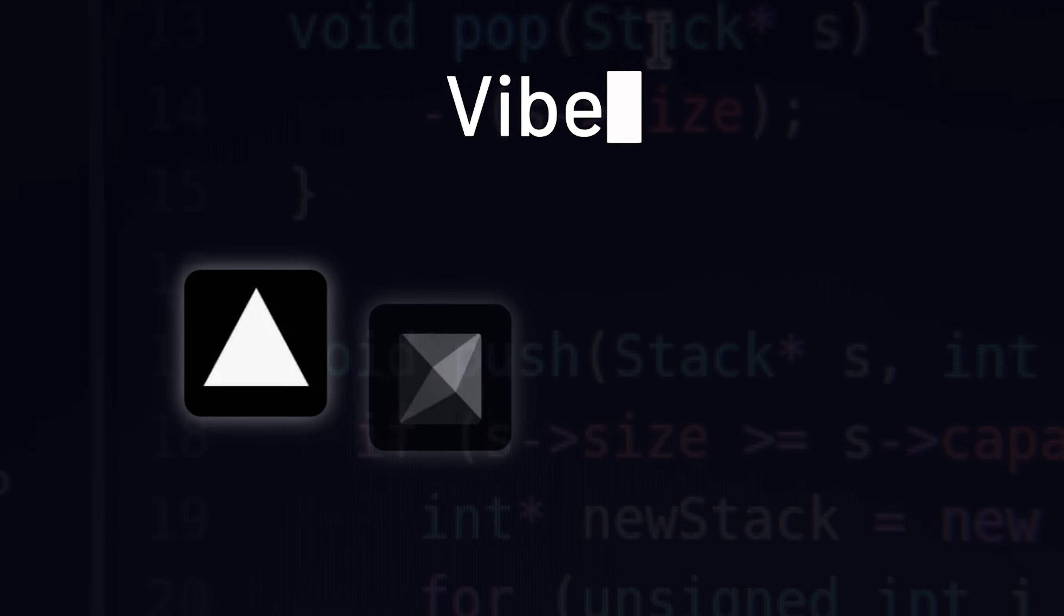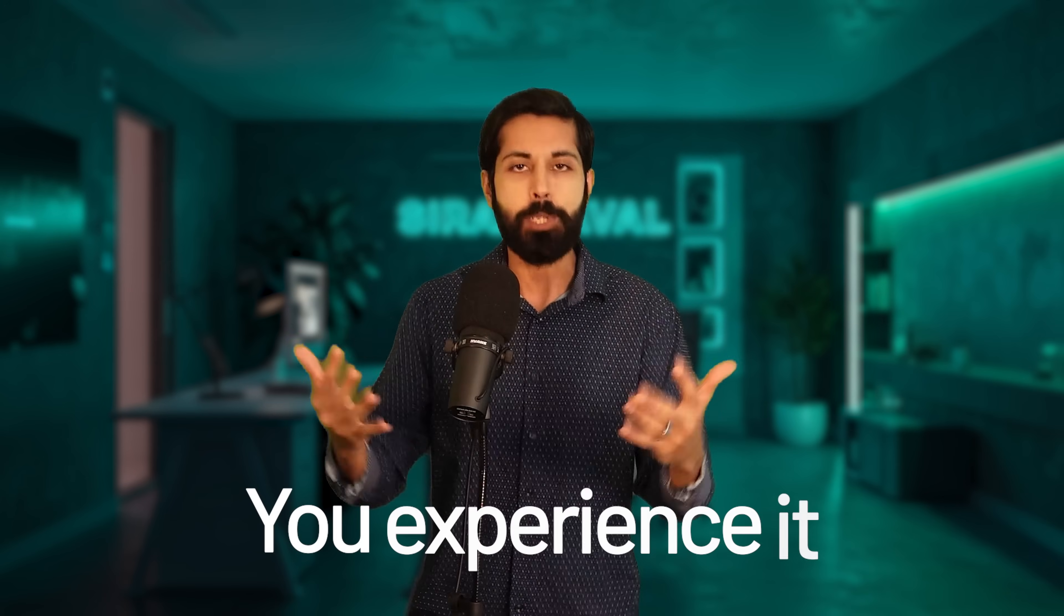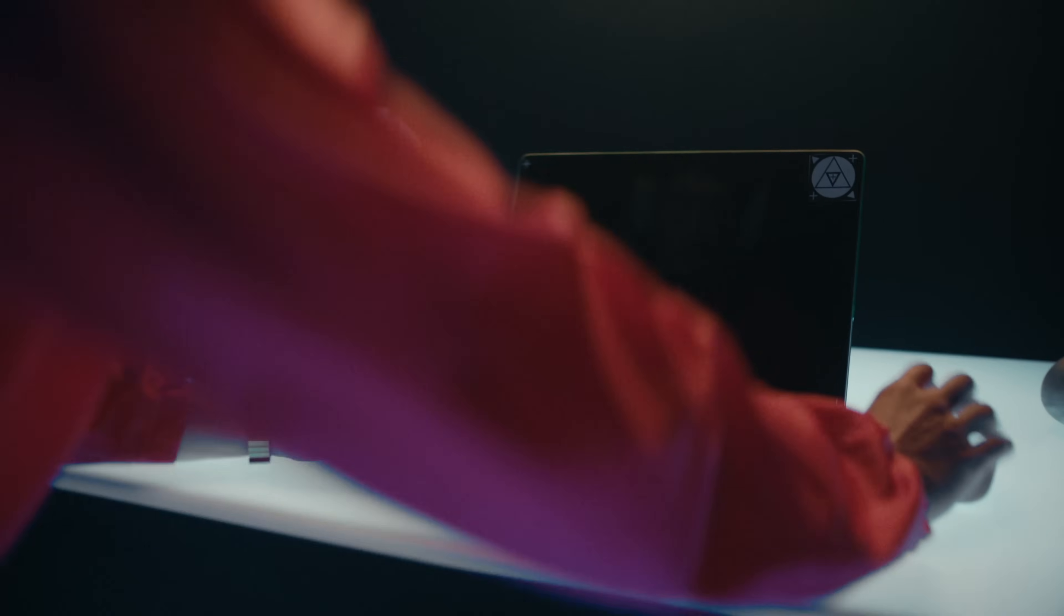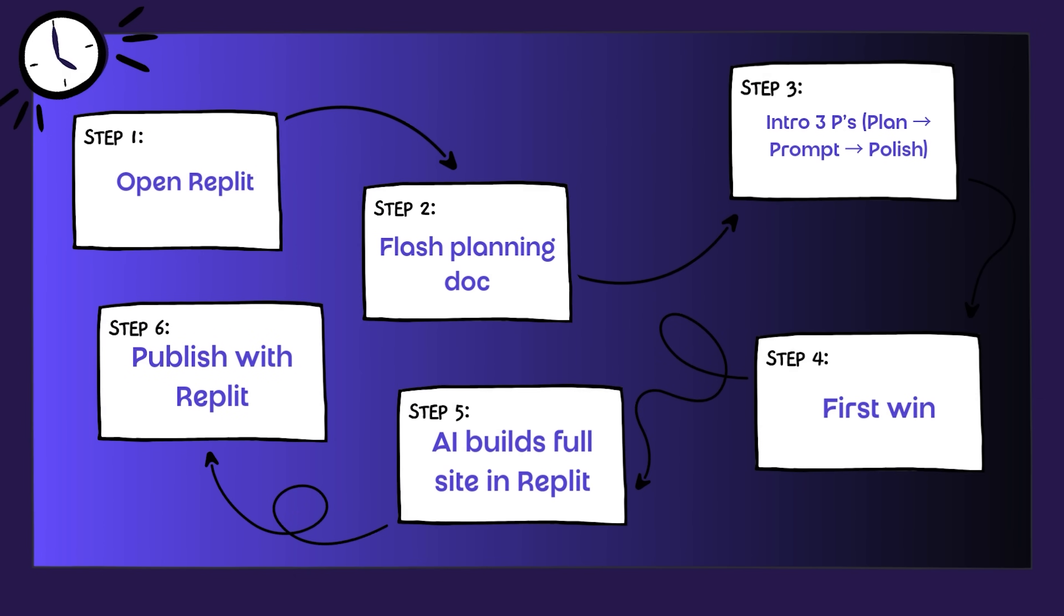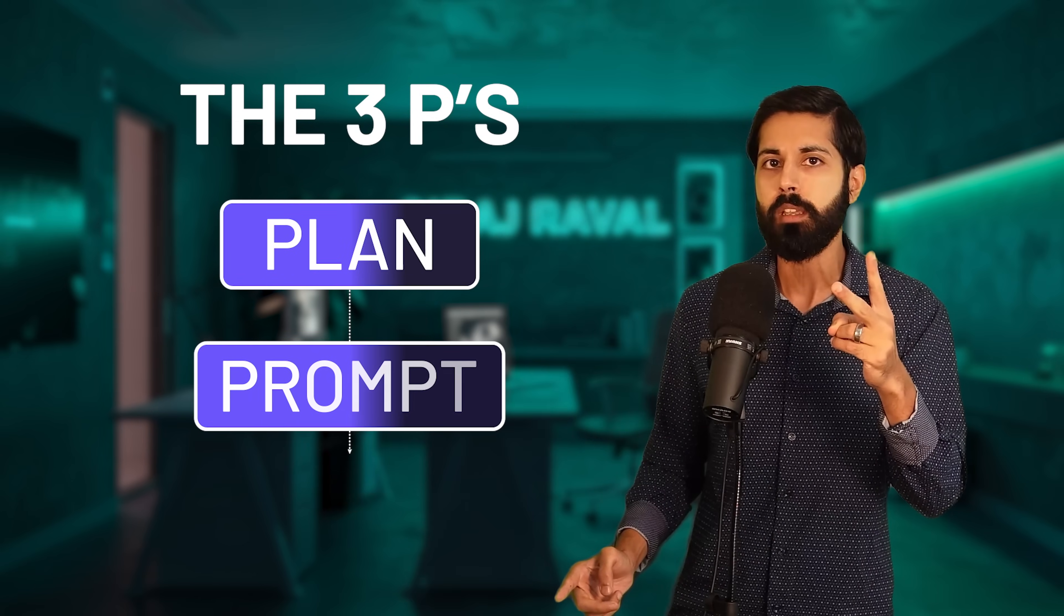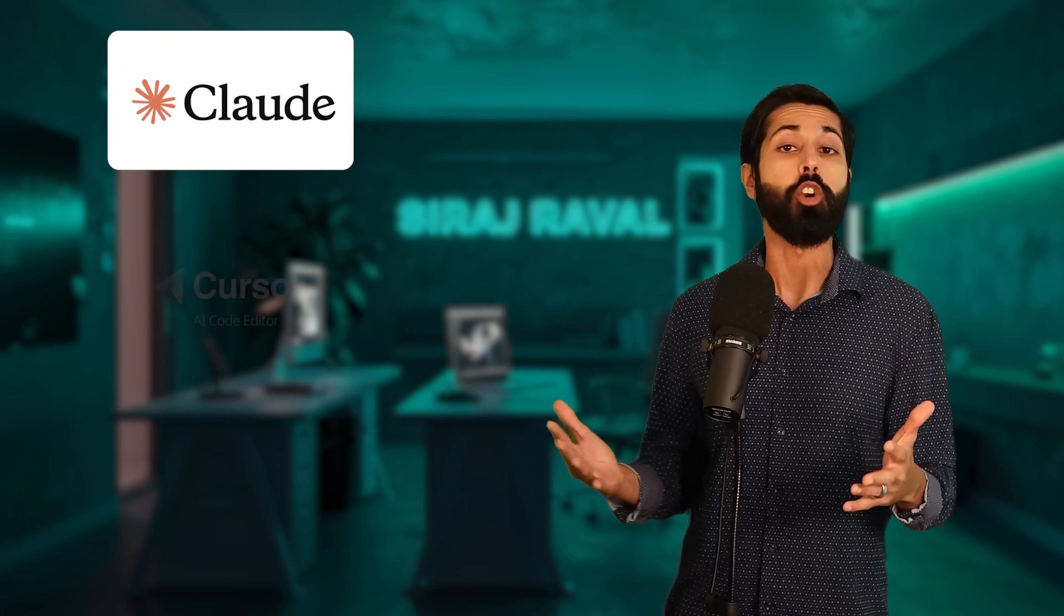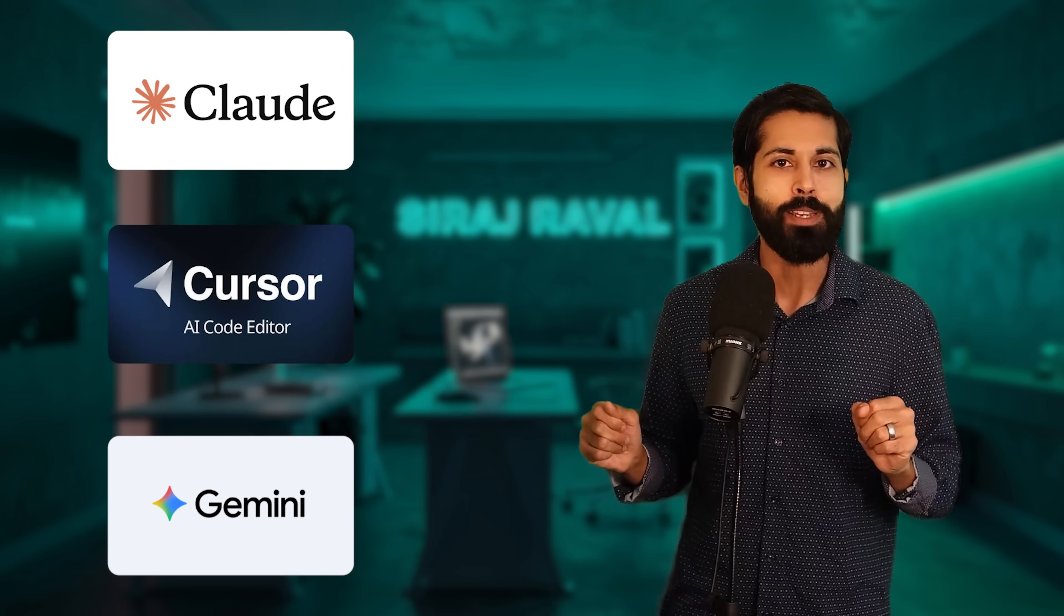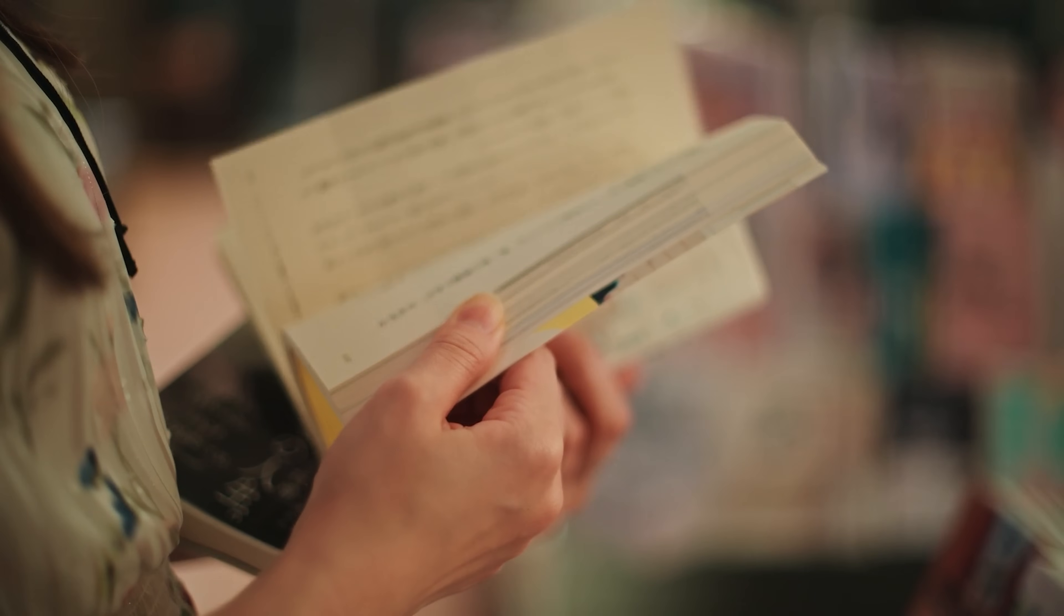I'm going to teach you Vibe Coding, a new way to build with AI where you don't just learn code, you experience it. In the next few minutes, we'll go from blank screen to live website on your phone, step by step, no prior coding experience needed. Learning should feel alive, not like reading a textbook. That's the spirit of Vibe Coding.